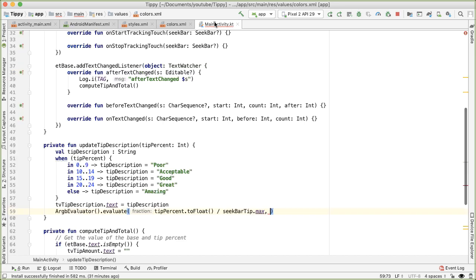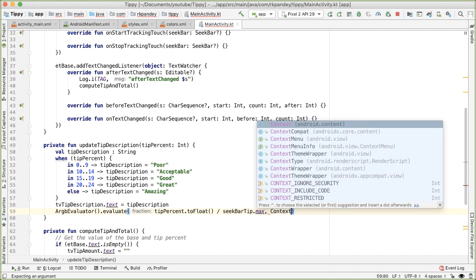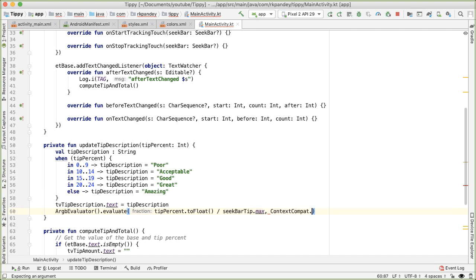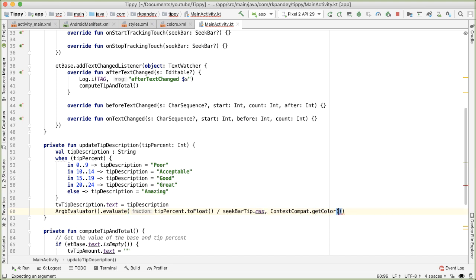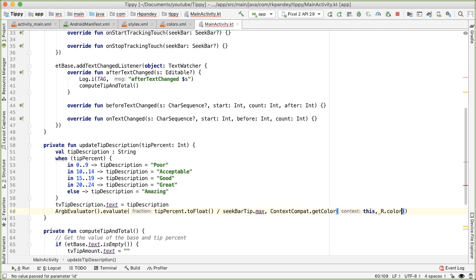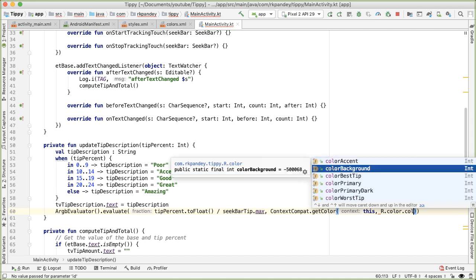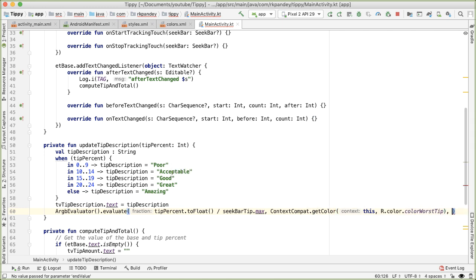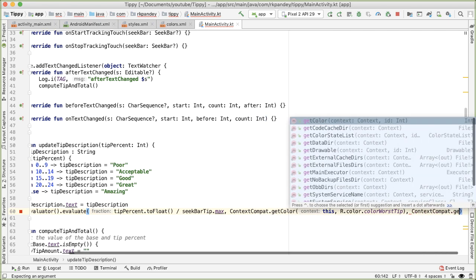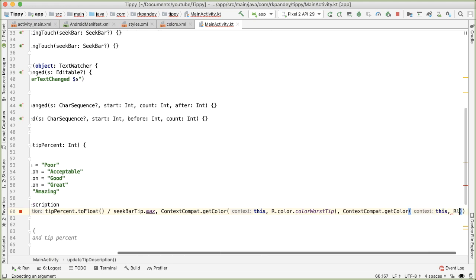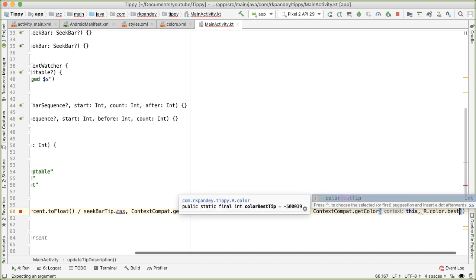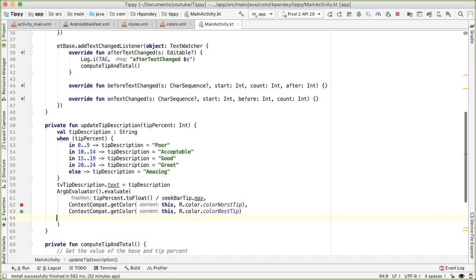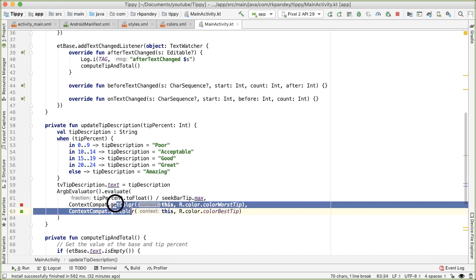So going back to the main activity, the way we'll actually get the value for the color is using something called ContextCompat.getColor. And we'll pass in the context, which is this. This is referring to the main activity. And then we pass in the resource ID. So R.color.colorWorstTip. And then again, we want to do the same thing for the best tip. GetColor and then this and R.color.